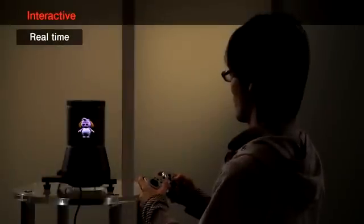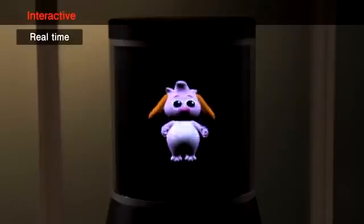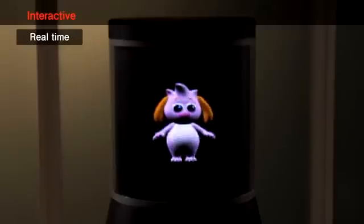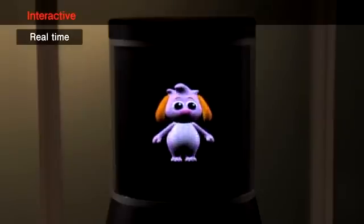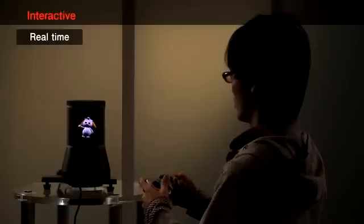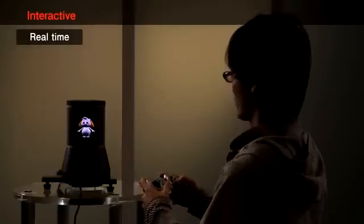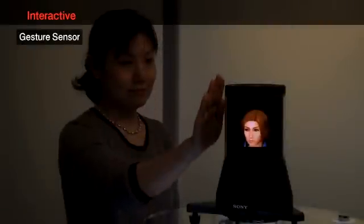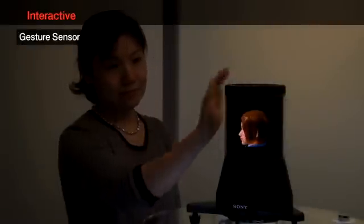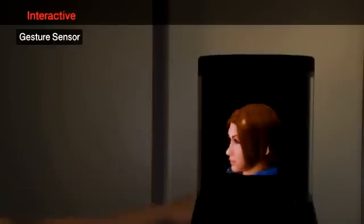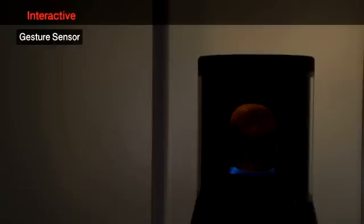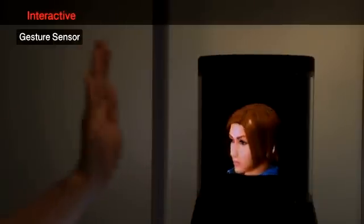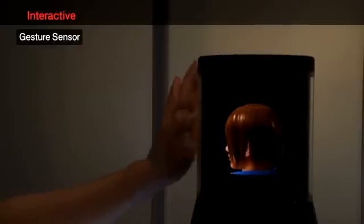The 360-degree motion image is generated by a graphic processor in real time. We can move and interact with the object inside the display. The display is equipped with a gesture sensor, which can interactively control the orientation of the object with hand motions.